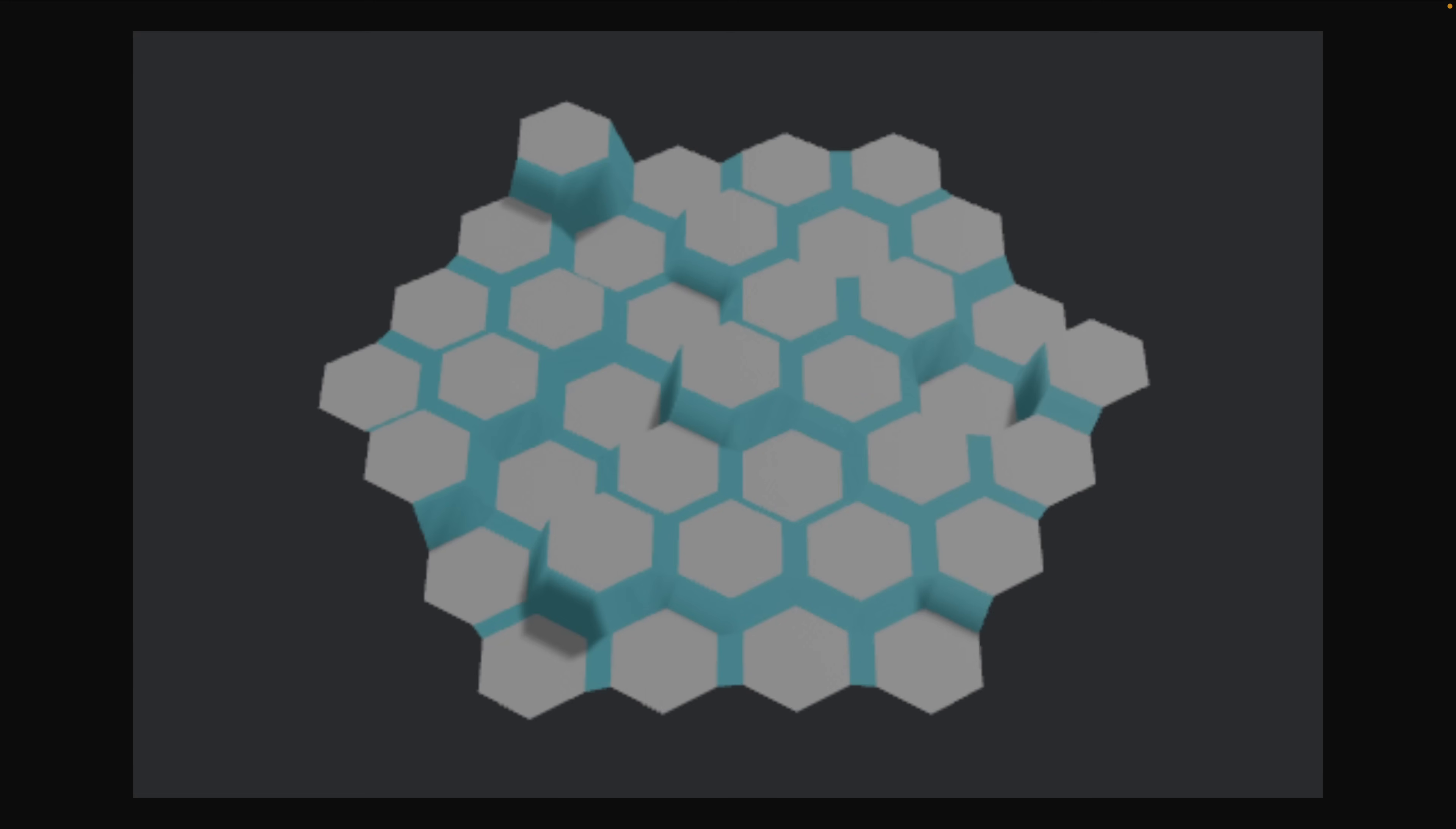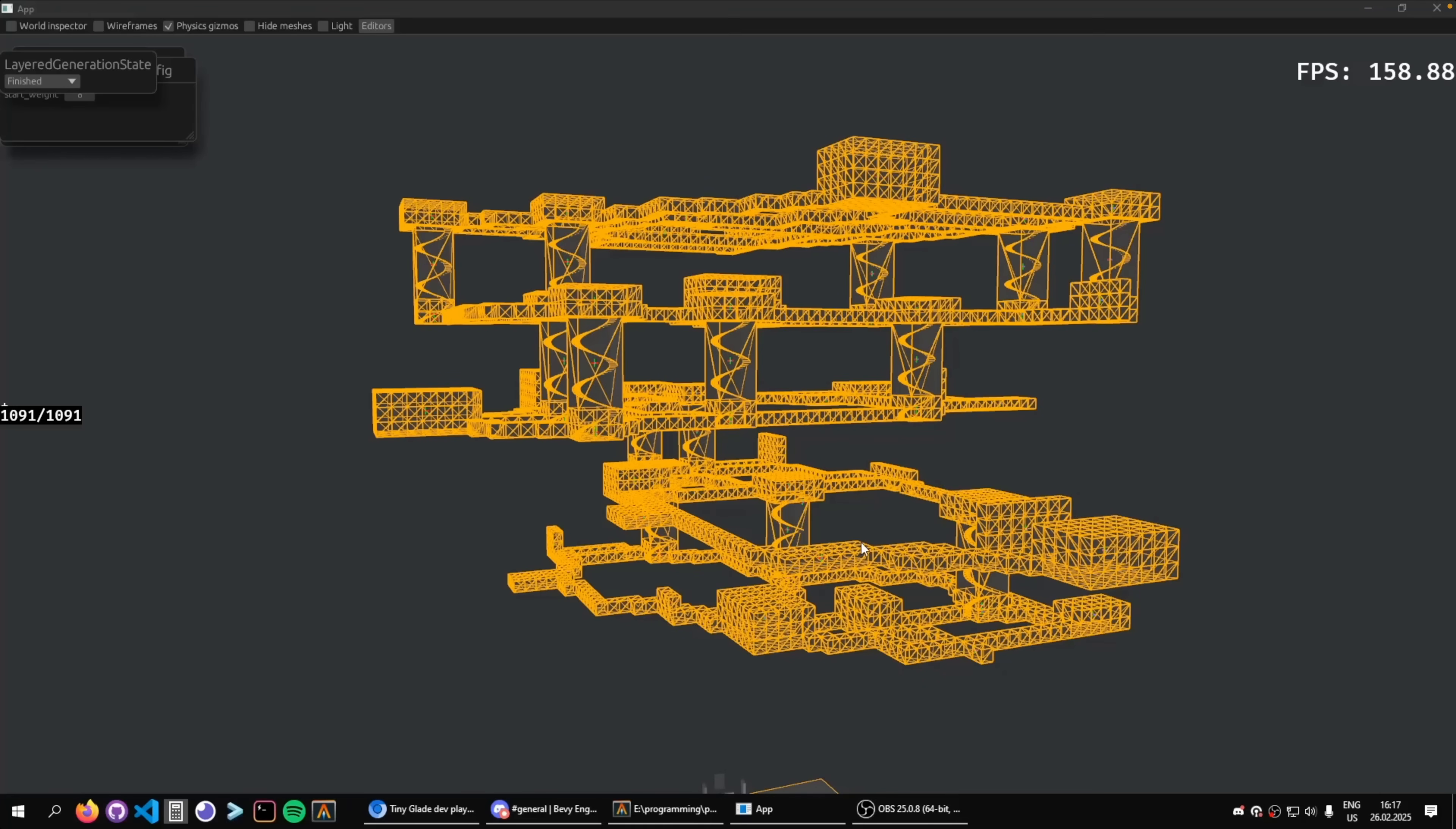And then we've got this hexagonal grid, which is a replication of Catlight Coding's hexagonal grid system, which is a series of tutorials for building something like this. Bridges between the hexagons are also generated.